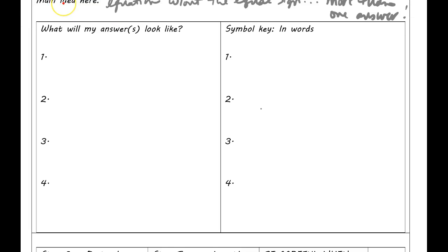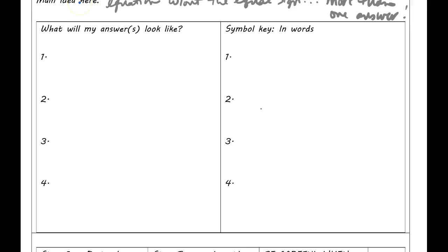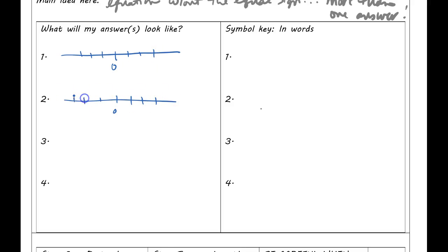I'm going to draw a bunch of number lines, because since you can have more than one answer, the best way to describe all the answers you can have is to actually color them in. You're going to have a number line with zero, your negatives, and your positives. We'll have this for all four cases — just sketch a bunch of number lines, it doesn't have to be perfect.